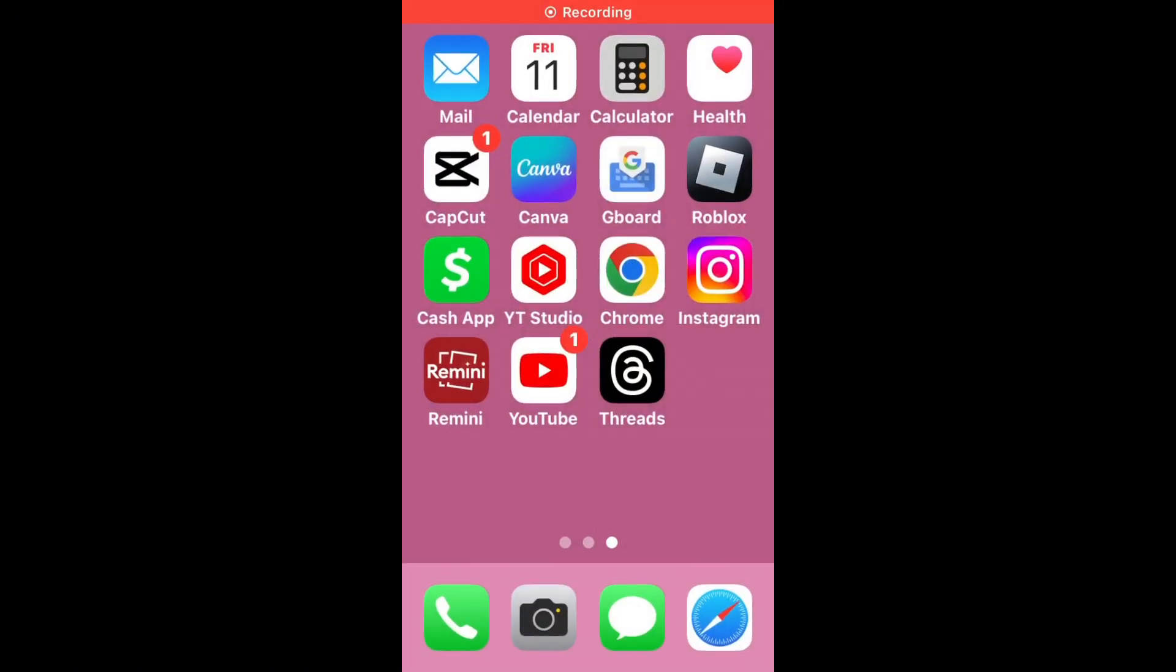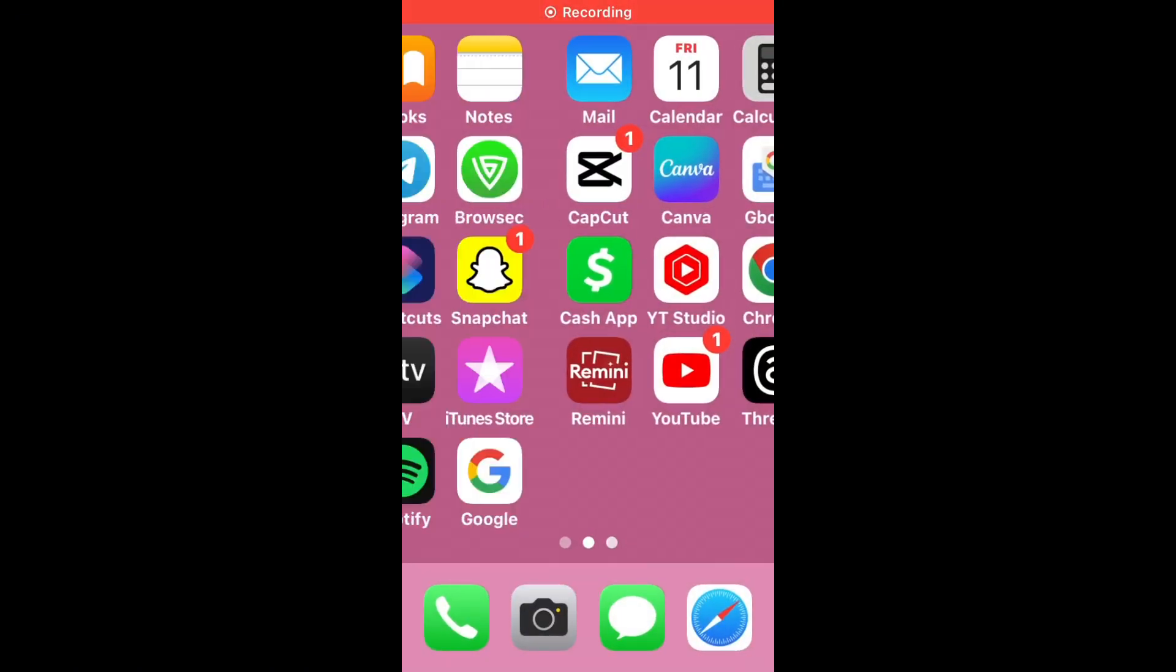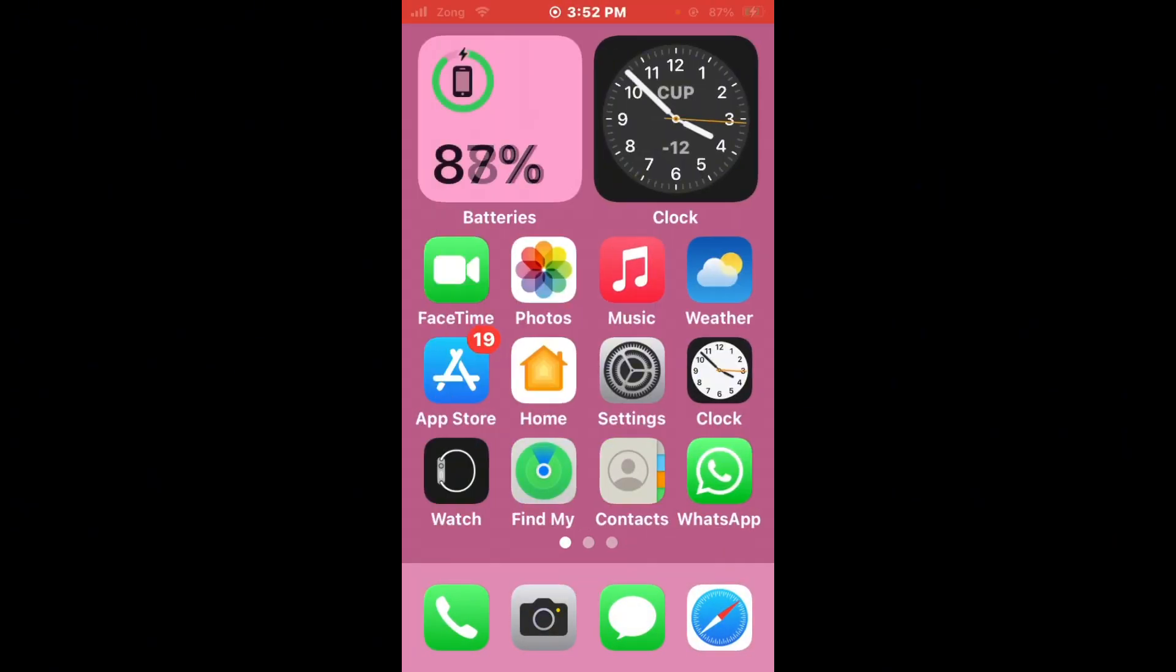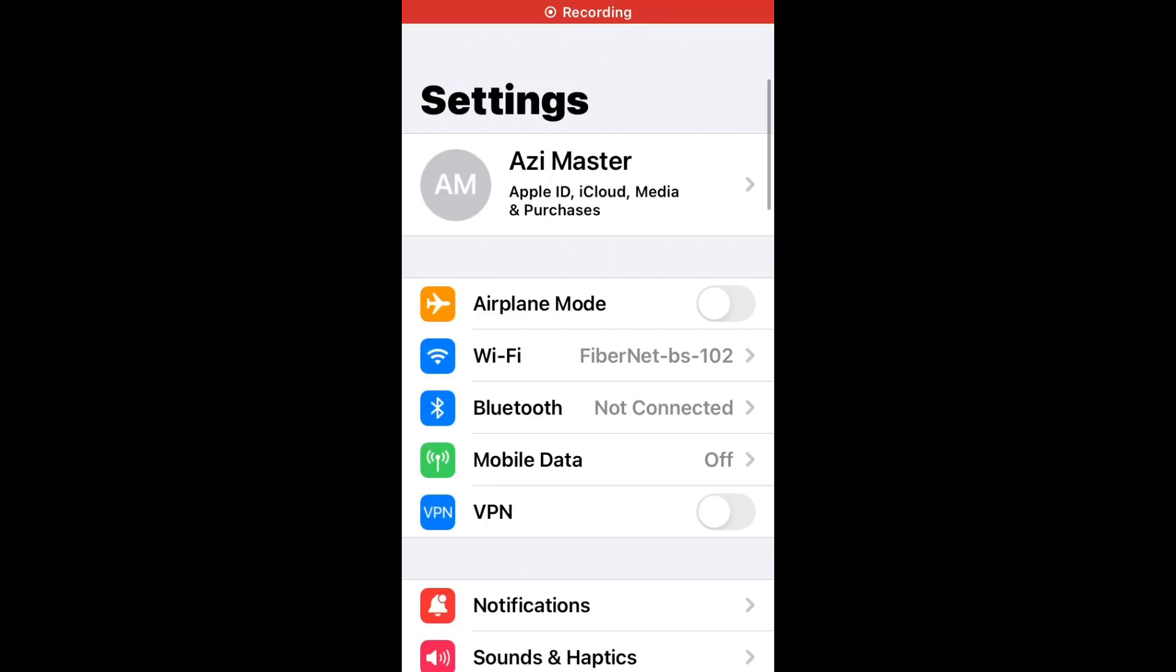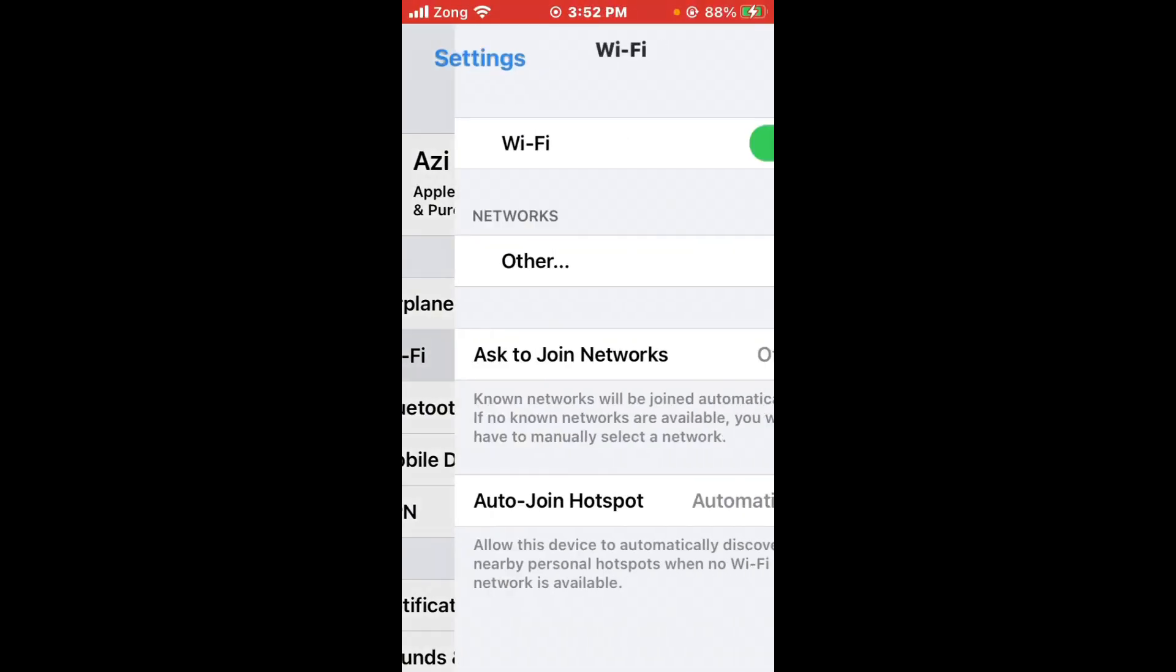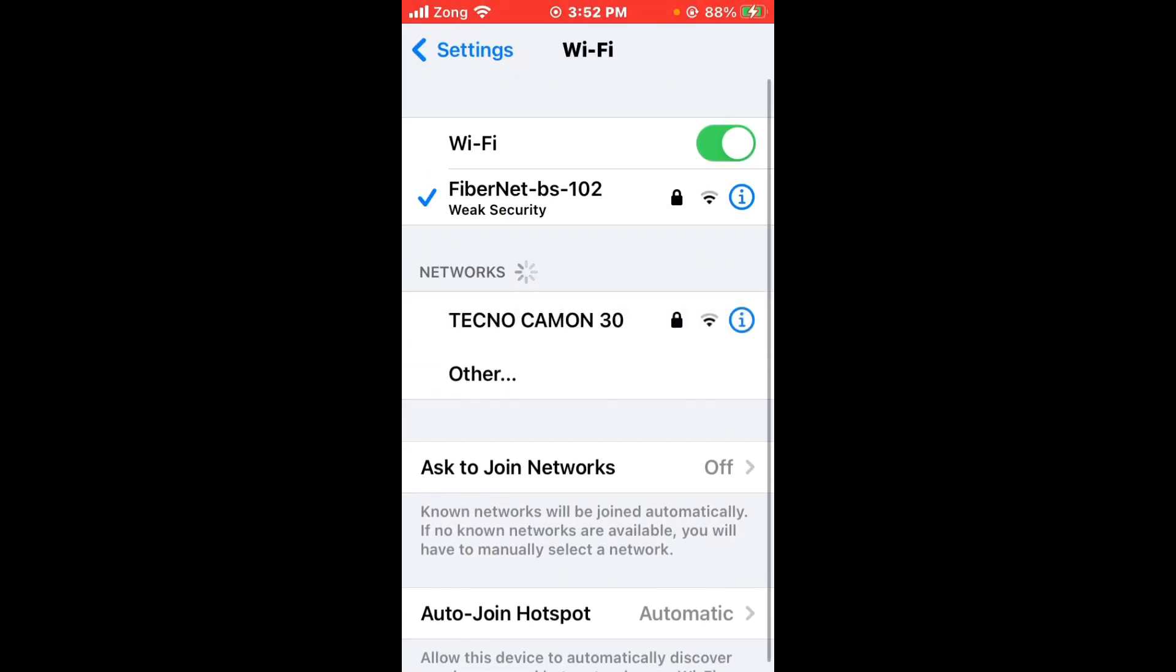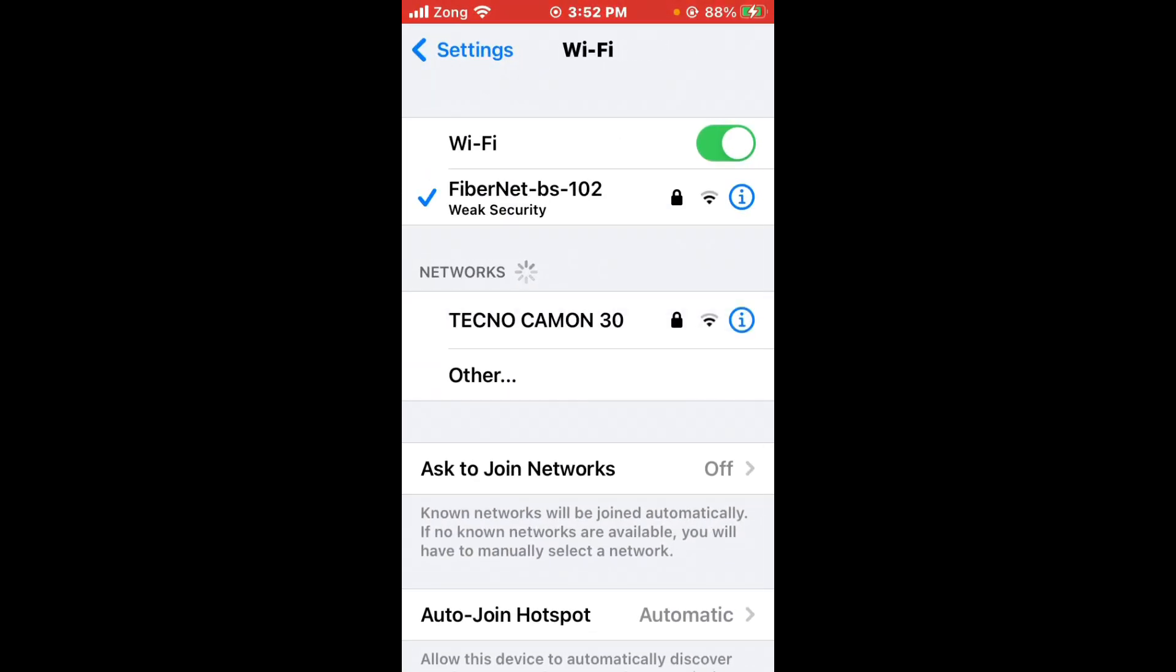First of all, check your internet connection. Open Settings and check your internet connection. If you don't have Wi-Fi, turn on your mobile data by selecting your 4G or 5G internet connection.